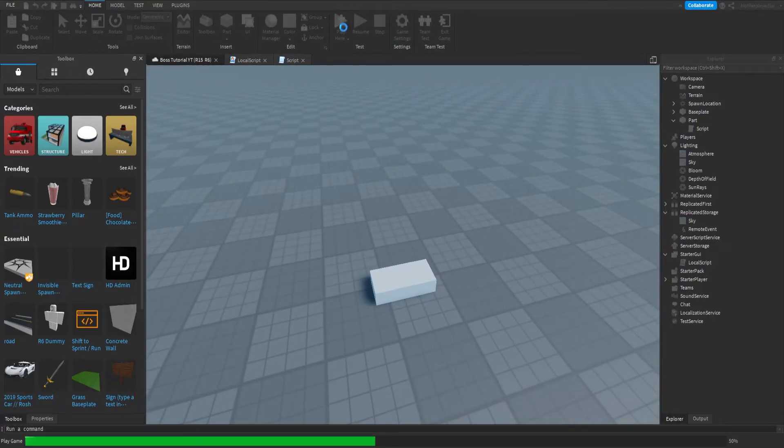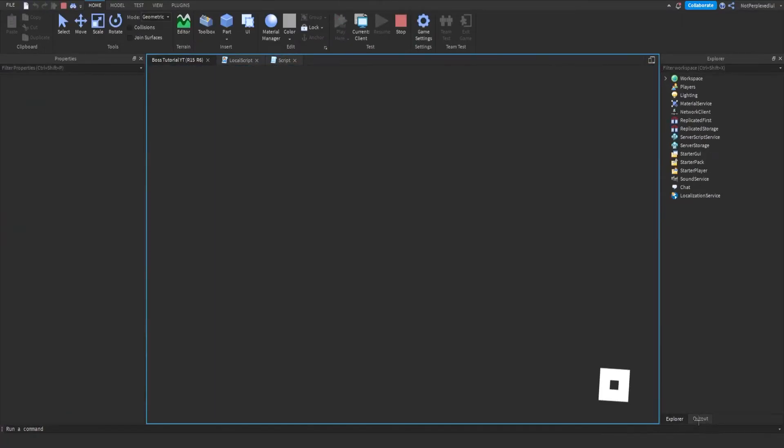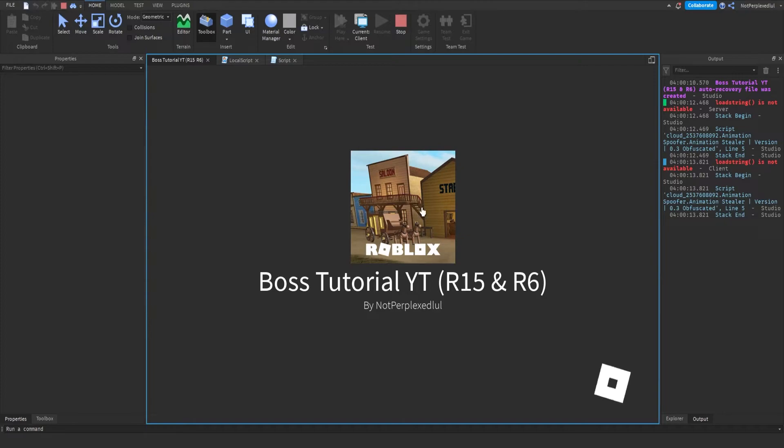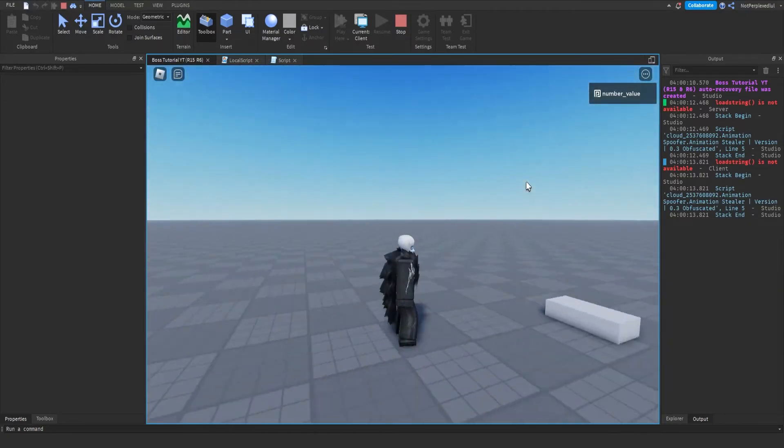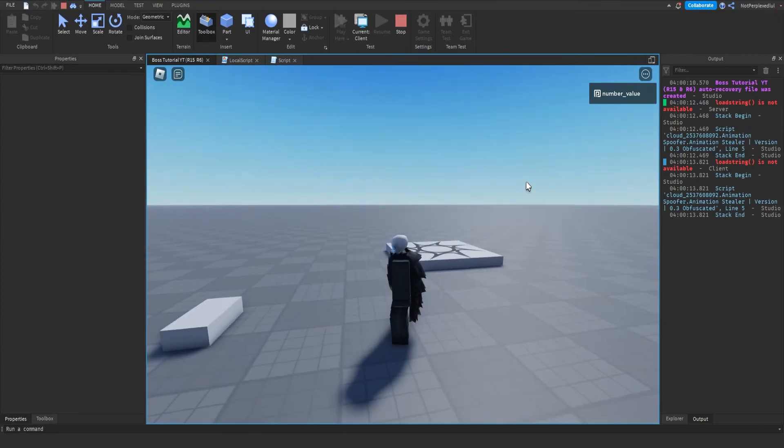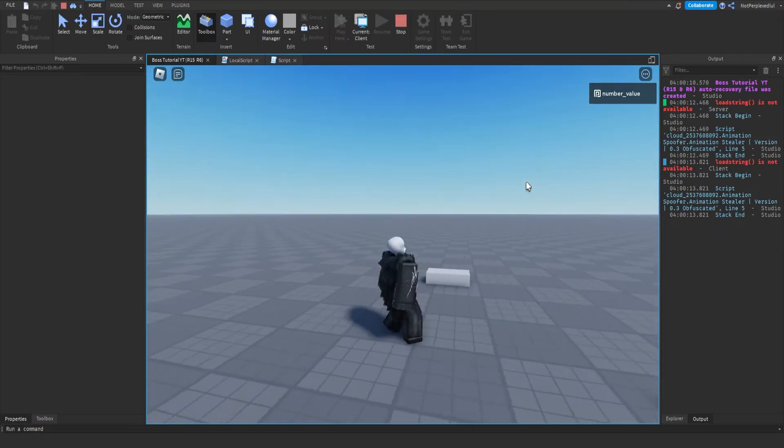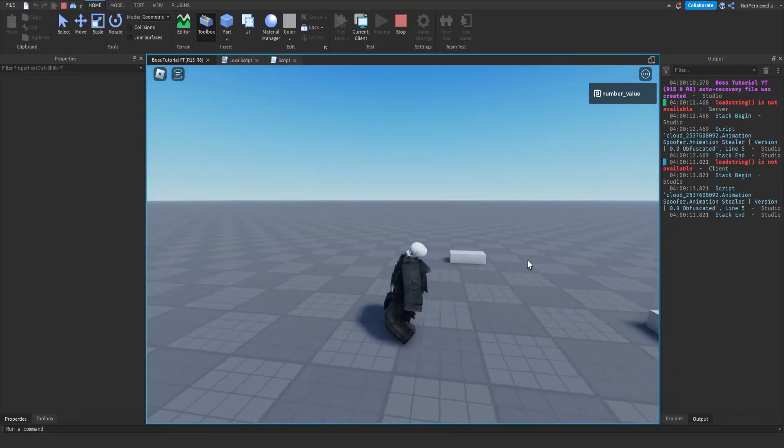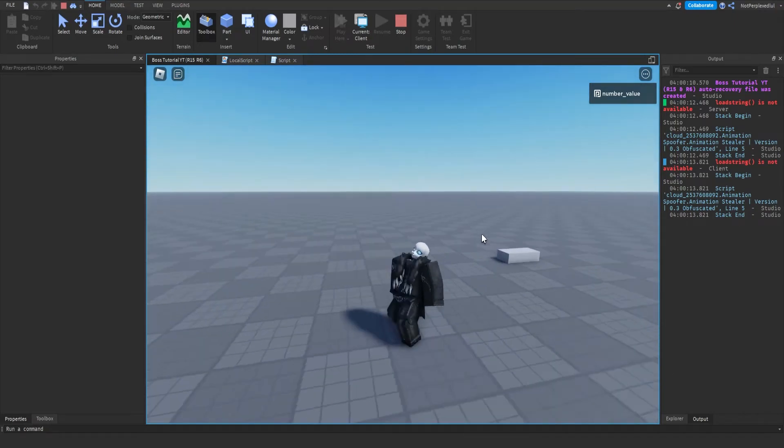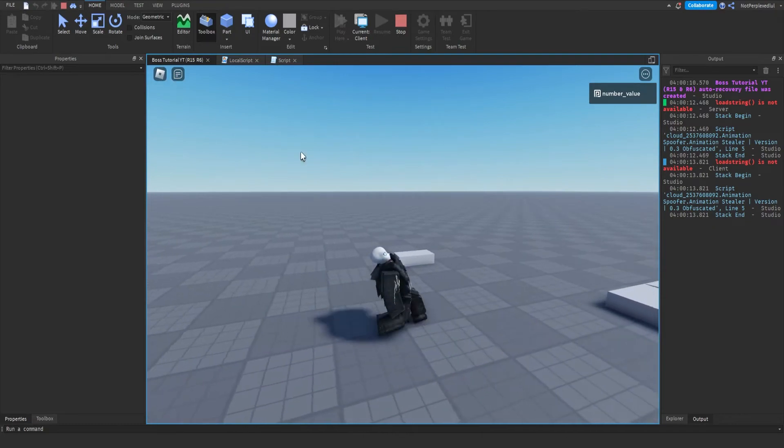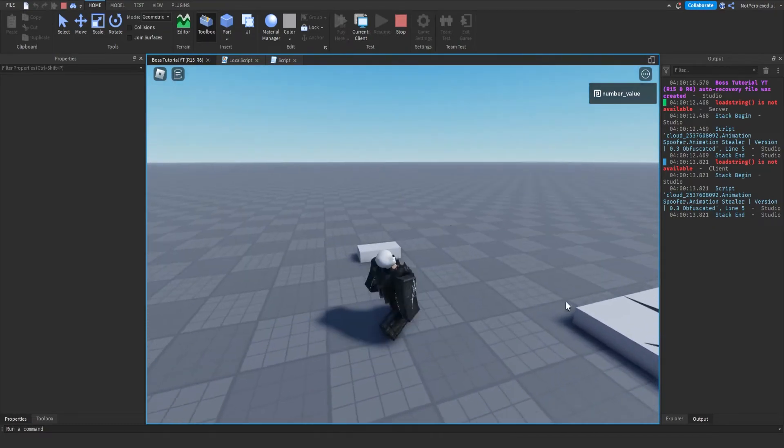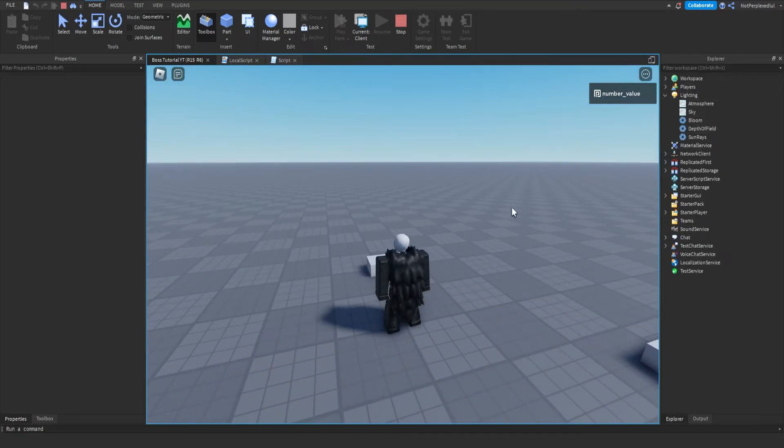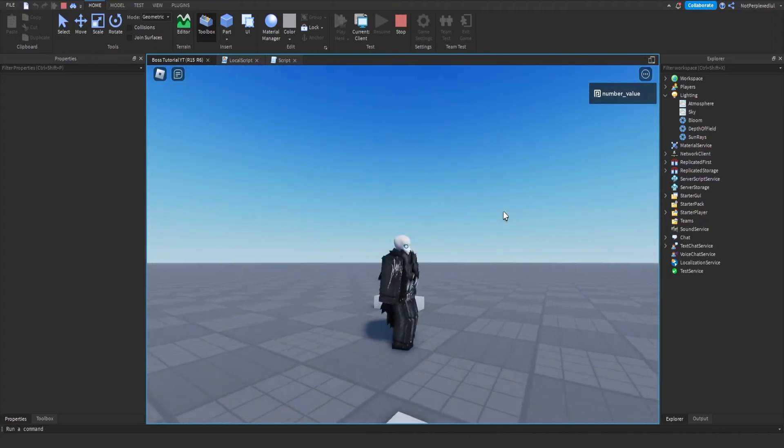So if we were to test this out, it should only be for one player. Don't mind this name by the way, I just didn't want to make a new baseplate. But if this works for everyone in the server, just comment down below and I'll help you. If we were to touch this, it should only do it once.